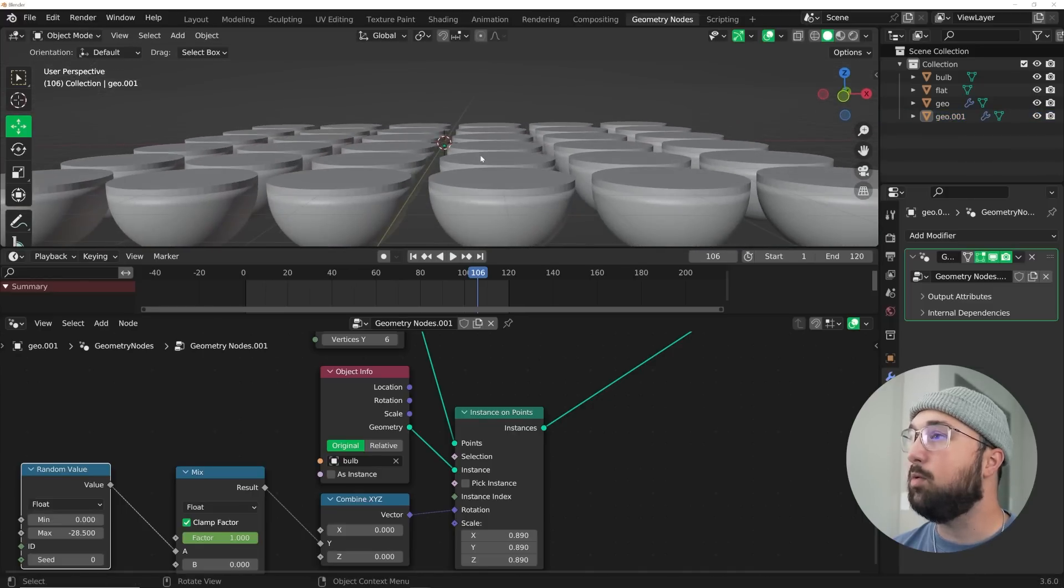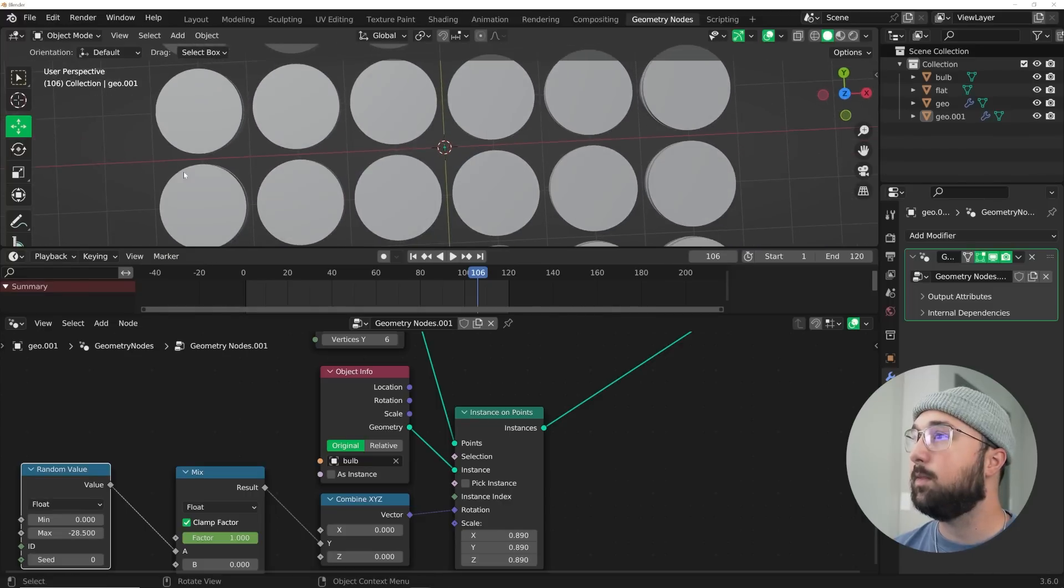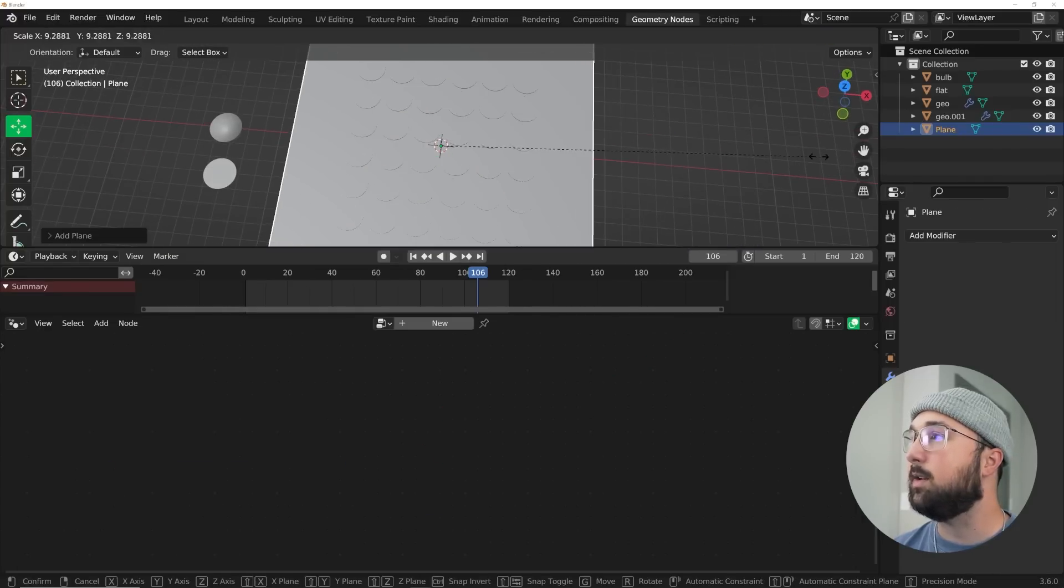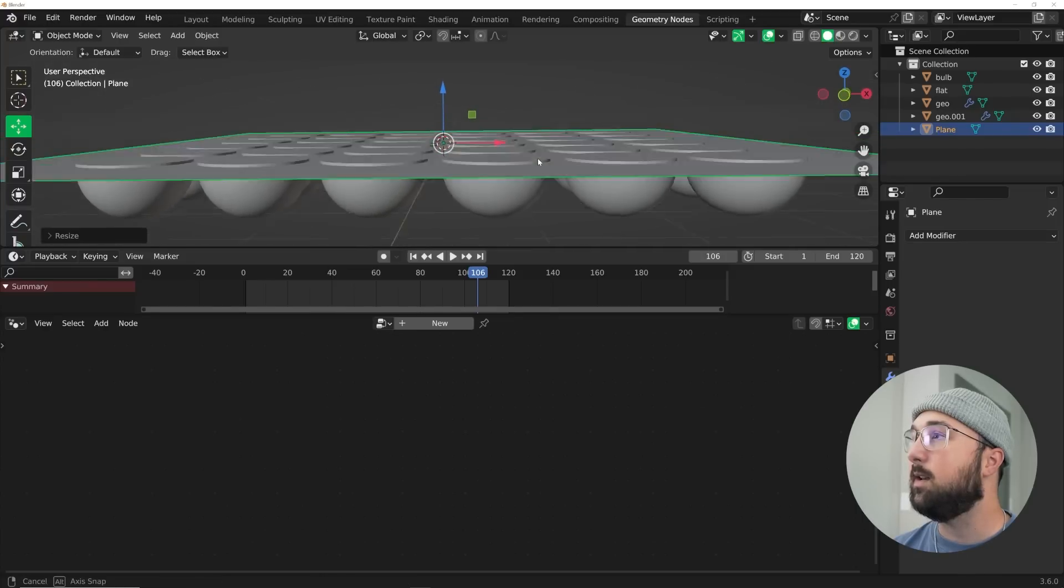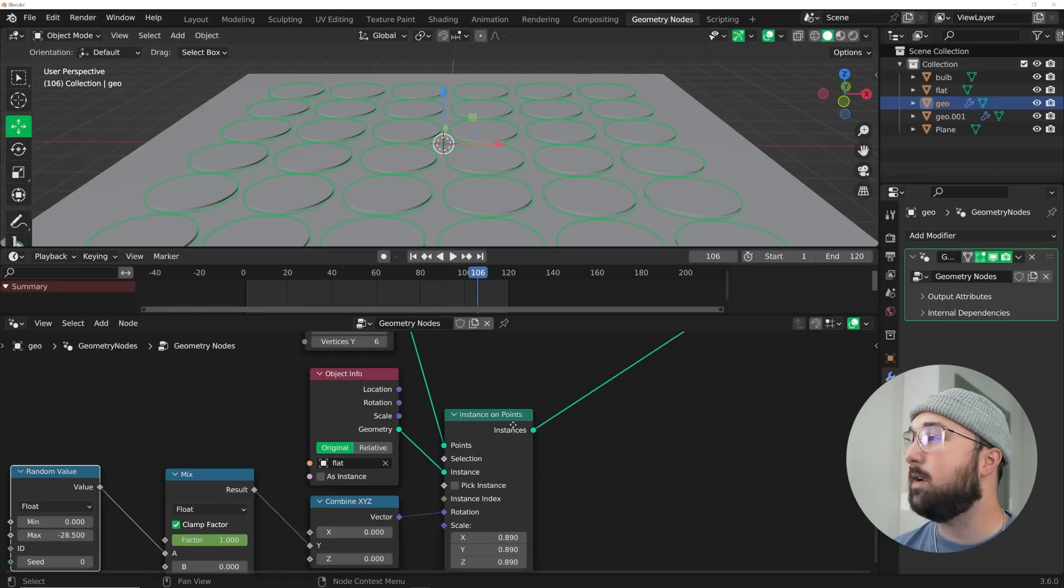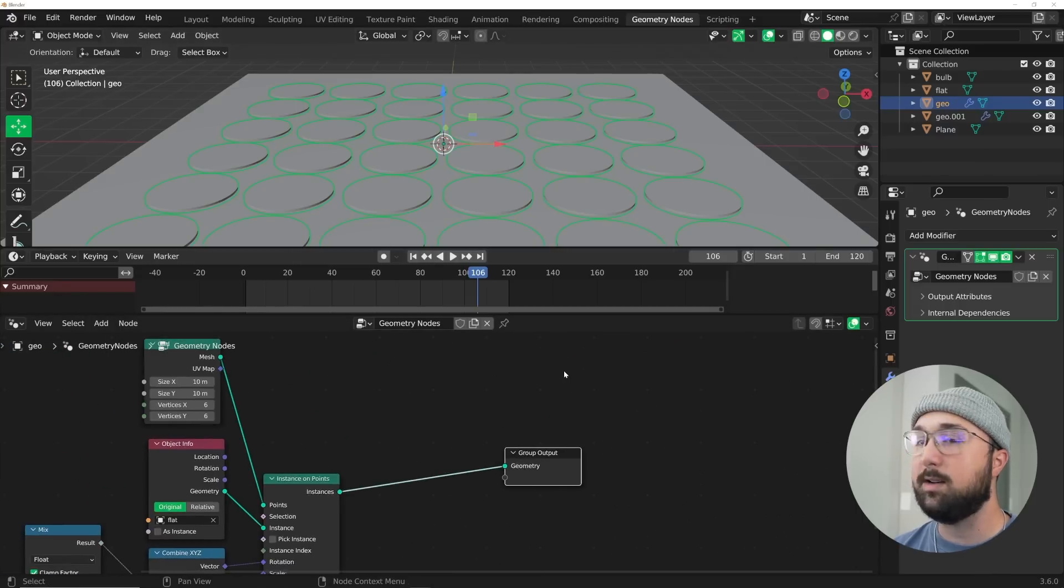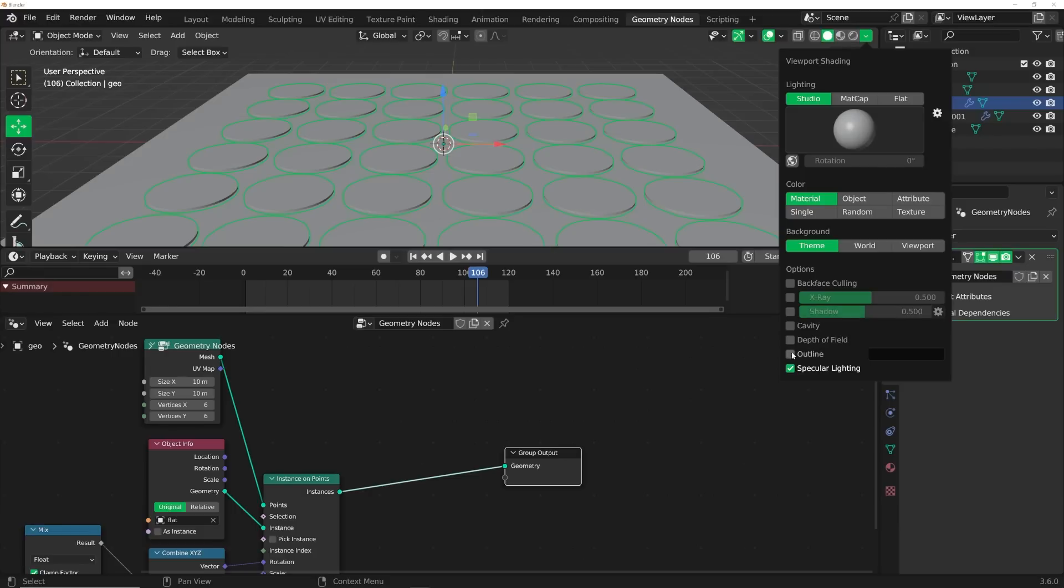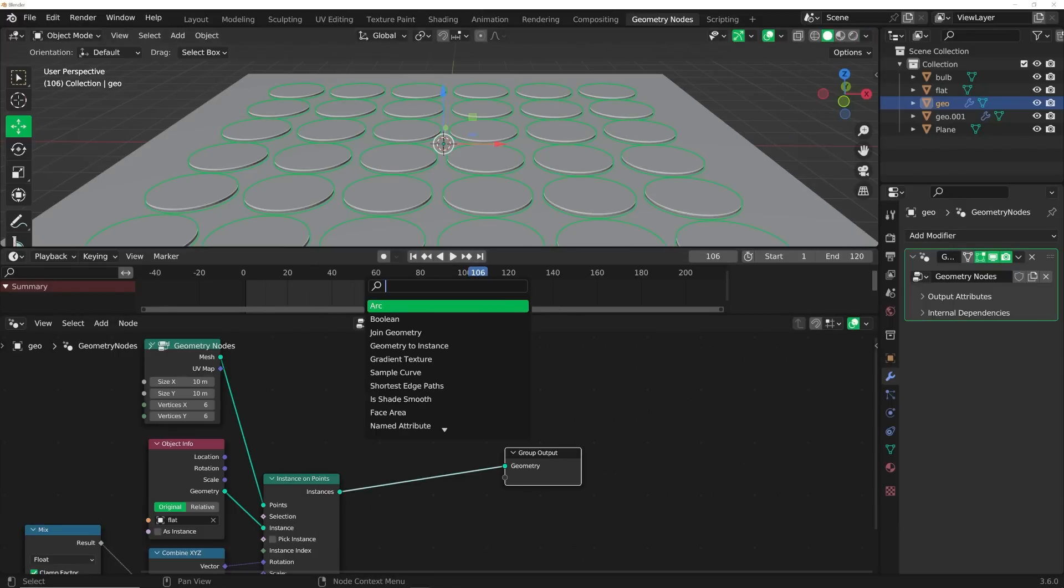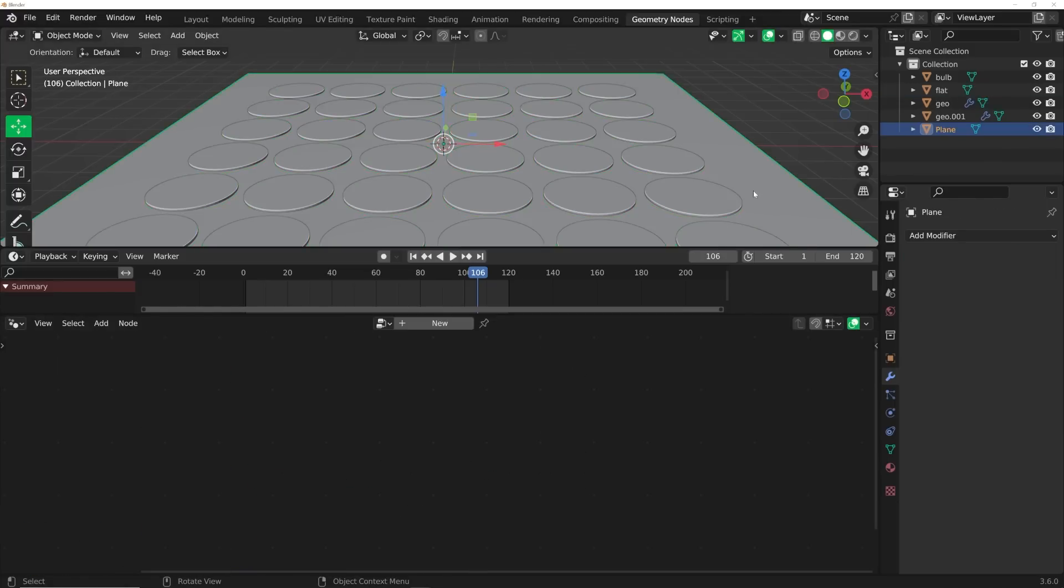Now we need to create our boolean, the plane here in the middle. I'm going to hit shift A and get a plane and scale it up to something like this. Then now what we can do is click on here, and this object is not going to work as a boolean object until we do a realize instance node. So realize instances, plug that here.